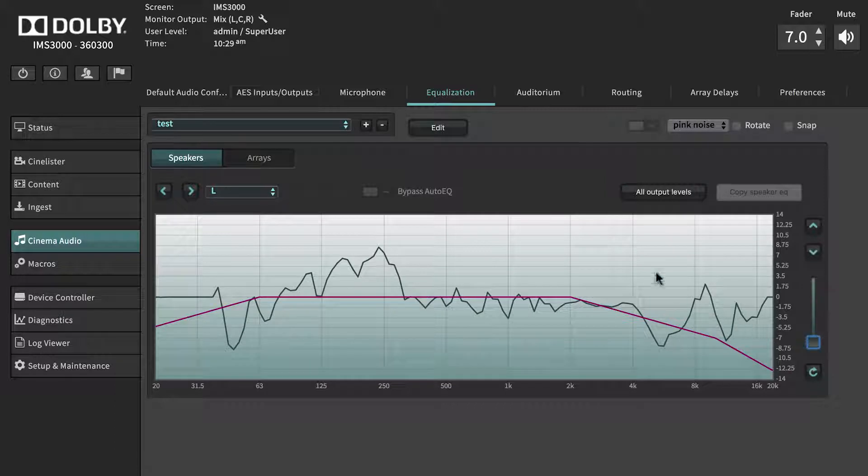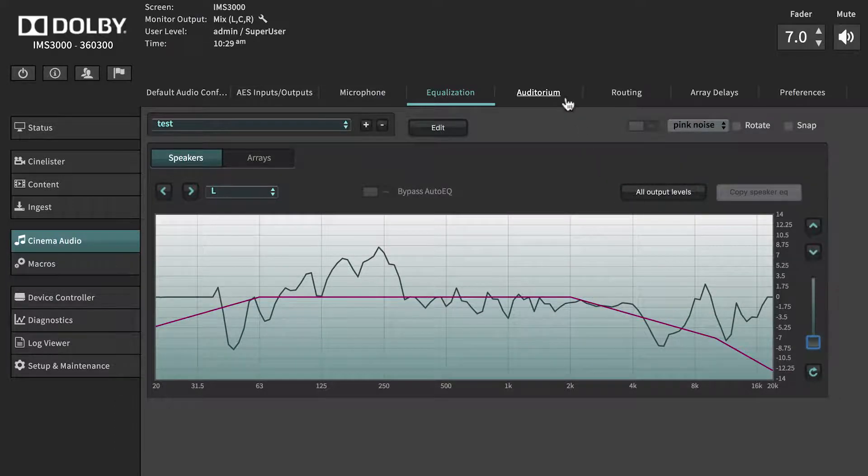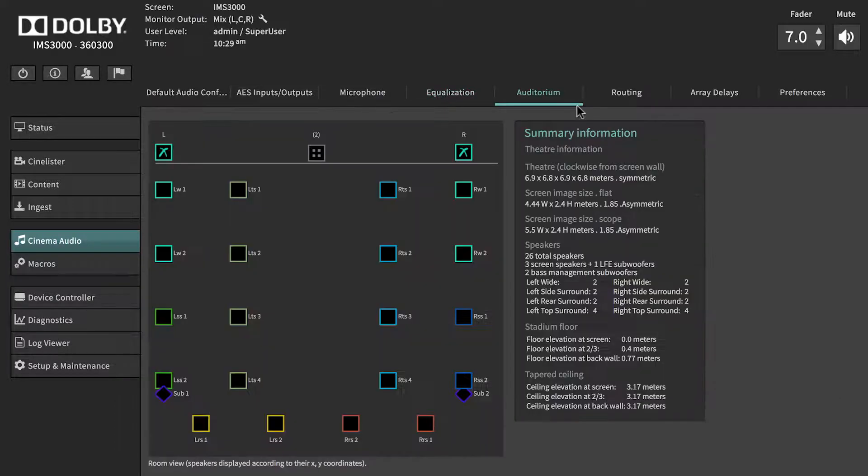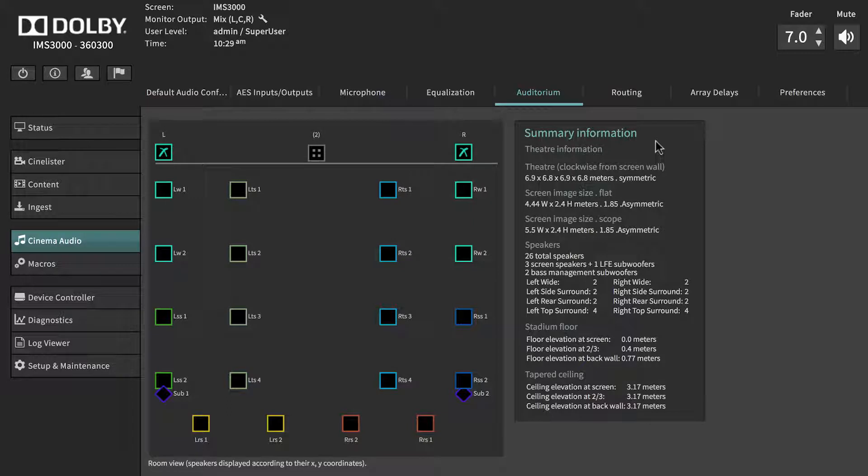The Auditorium tab displays theater parameters such as room and screen size, elevation, and speaker configuration.